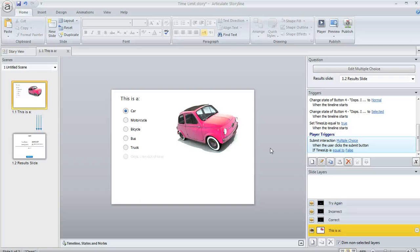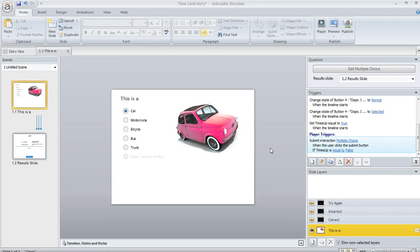So here's a way to impose a time limit on a quiz question in Articulate Storyline. Let's say I've got this question and I want to give the learner three tries. But I also only want to give them 15 seconds total to come up with the right answer.